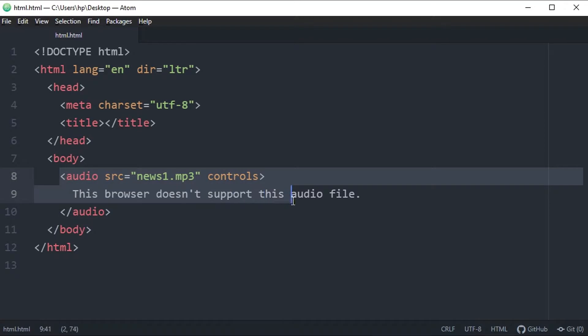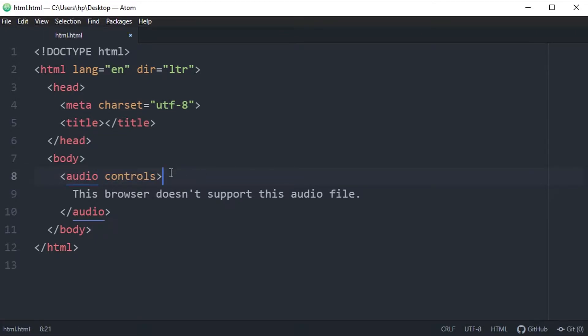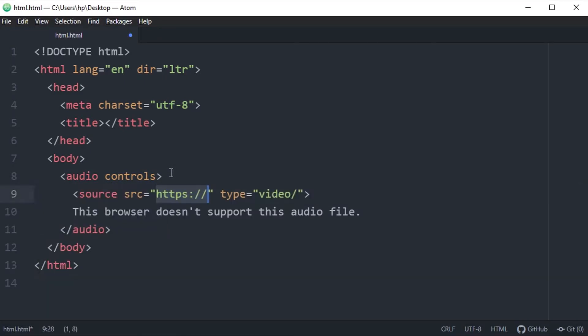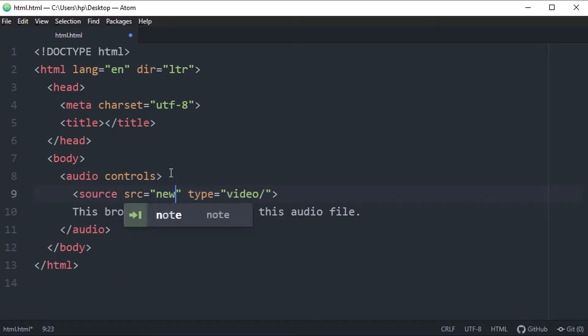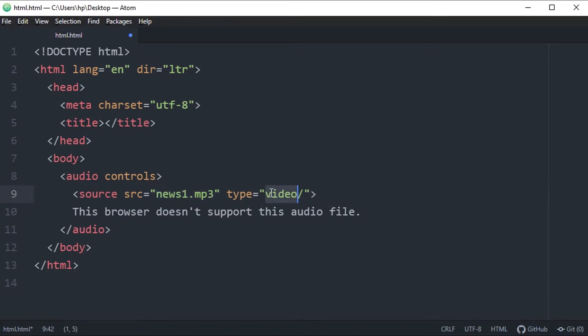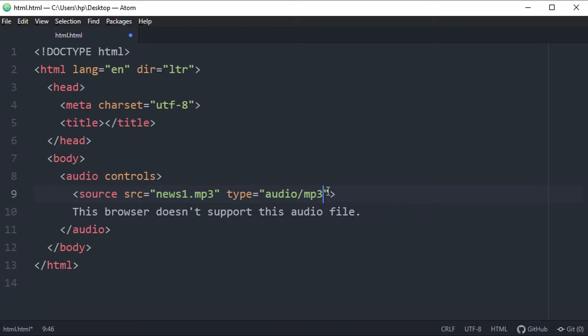here we have embedded a single audio which is news one. If you want to embed more than one audio, how will you do that? So using source tag. In source, simply type the path of the file, then type of file. So I am using audio file here and the extension mp3.